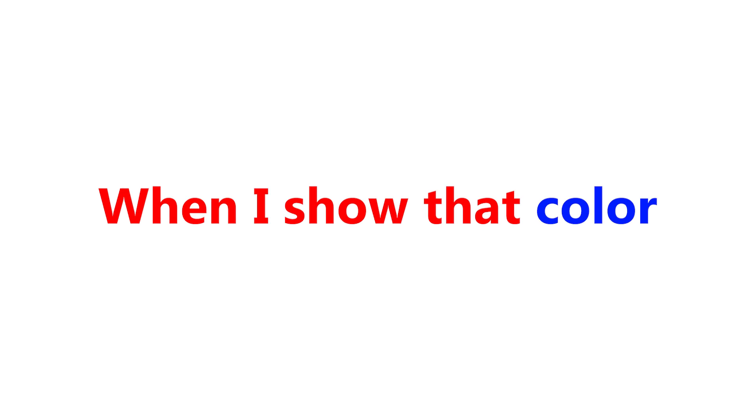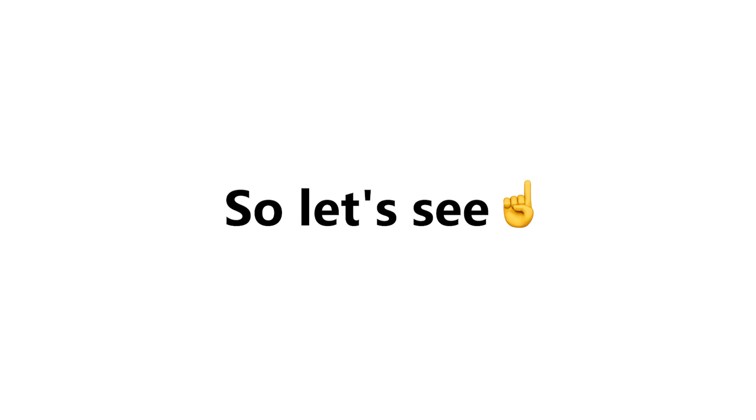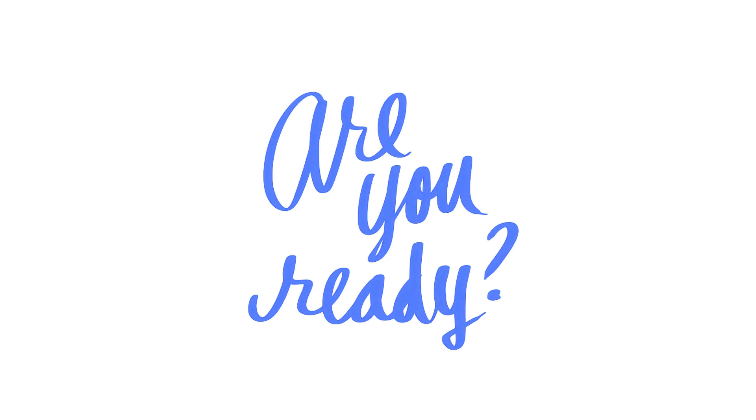When I show that color many people will see yellow, while others will see lime. So let's see what color you see. Are you ready?